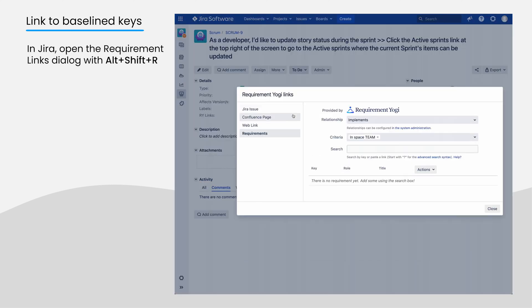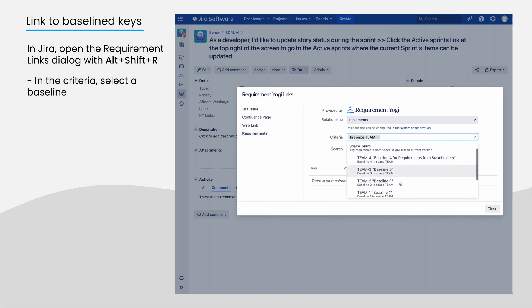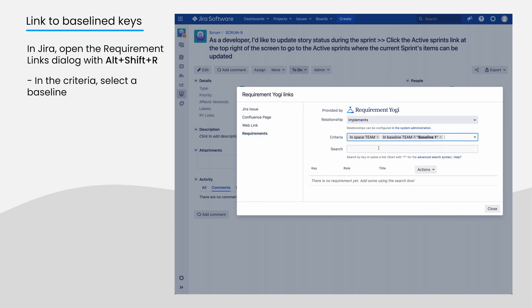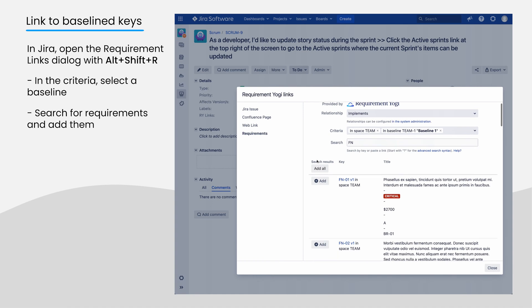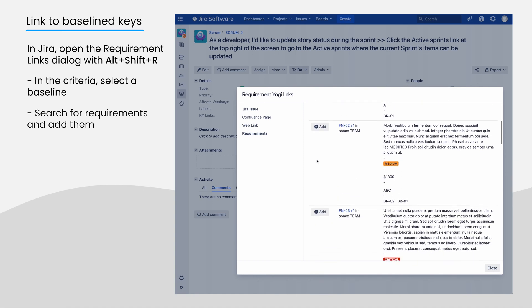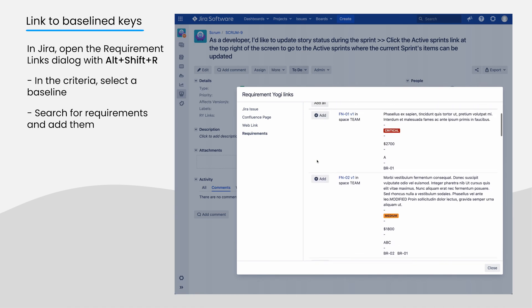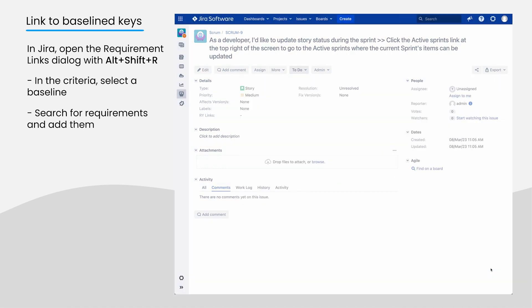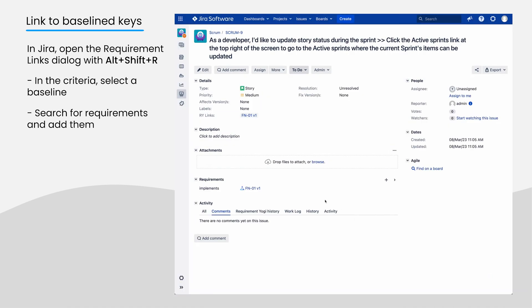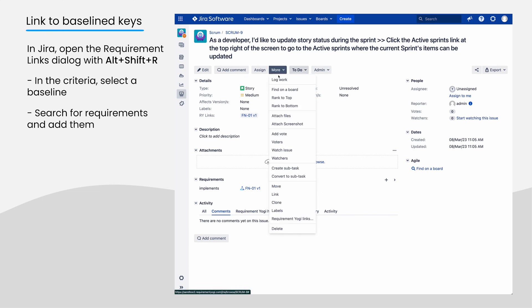Alternatively, in this dialog, you can first select the baseline, then search for a requirement, and only requirements from this baseline will be displayed. The dialog remembers the last chosen baseline on all issues of the same project.